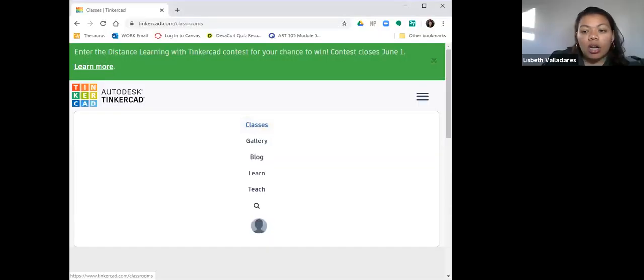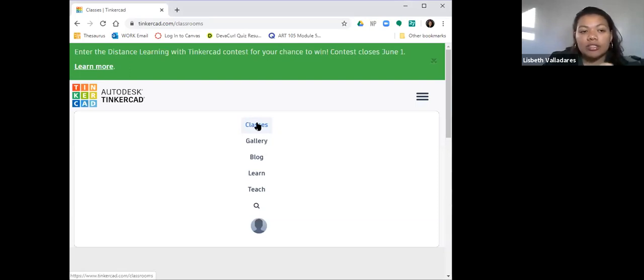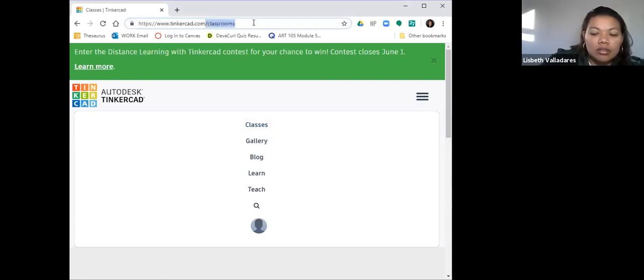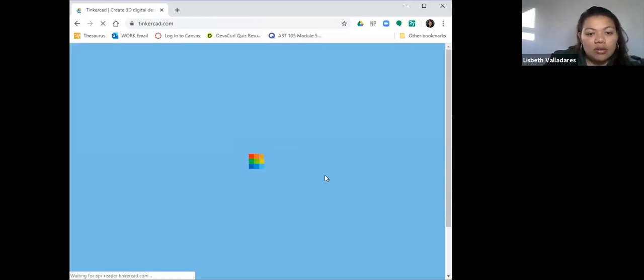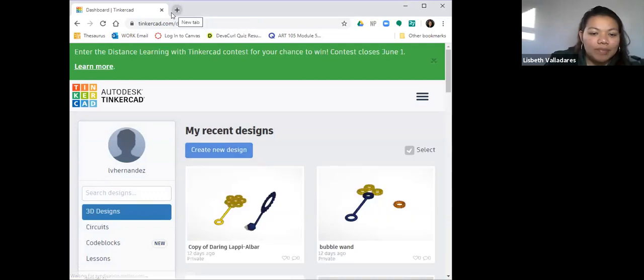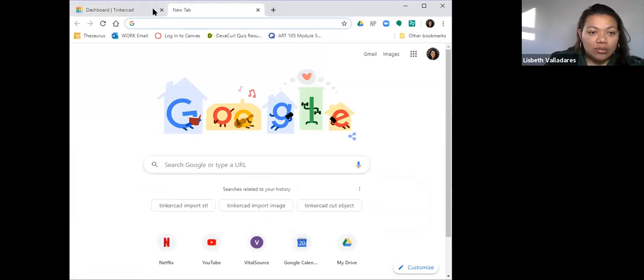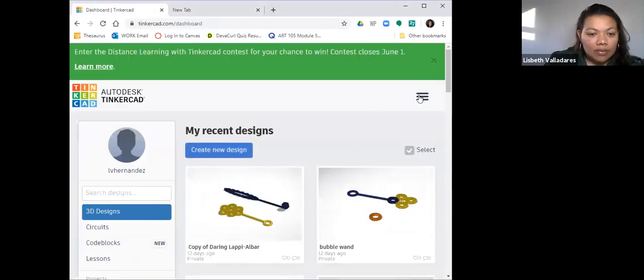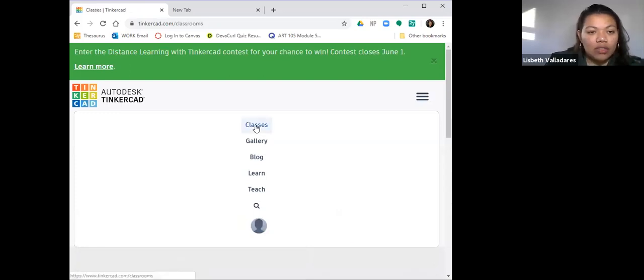I'm going to share my screen so you can see the Tinkercad classroom. On your browser - whether that's Google Chrome, Firefox, or Internet Explorer - open it up and type in Tinkercad.com. Once you're on there, scroll down and find a button that says 'Join a Class.'